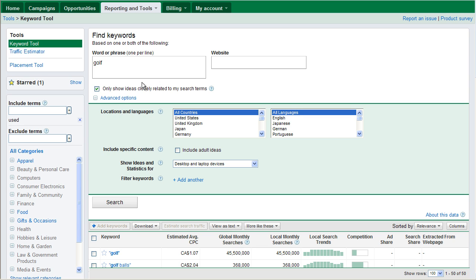Now, let's get on with some of the other stuff that we wanted to look at here. The other tool was the Traffic Estimator. So, let's go to the Traffic Estimator.